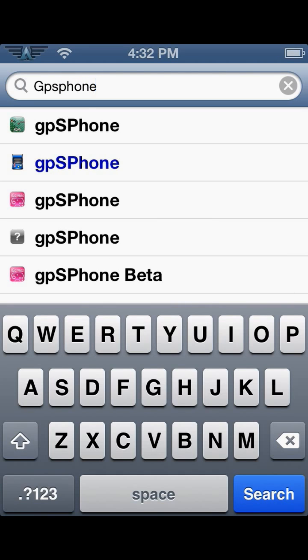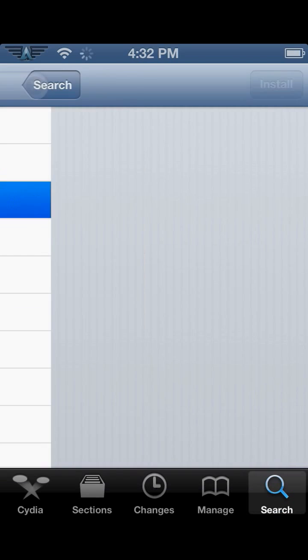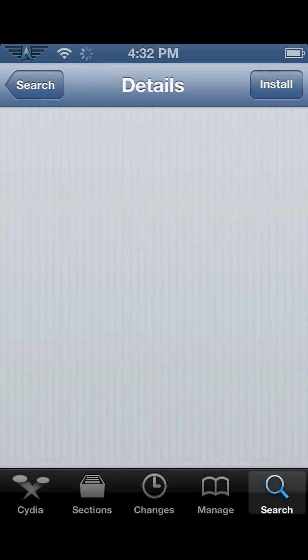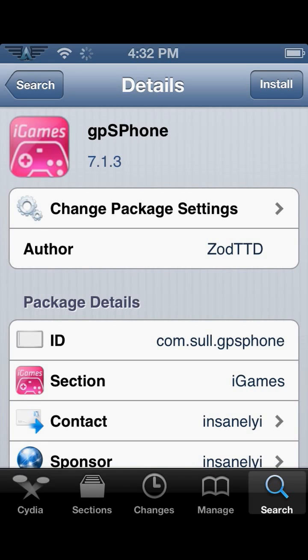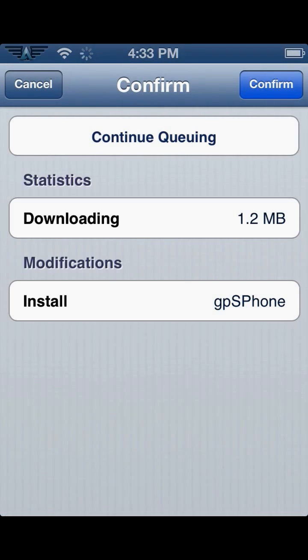You can either buy it, but this is a way of getting it for free. Go right here where it says GPS phone from iGames - no pink icon - click Install, then Confirm.